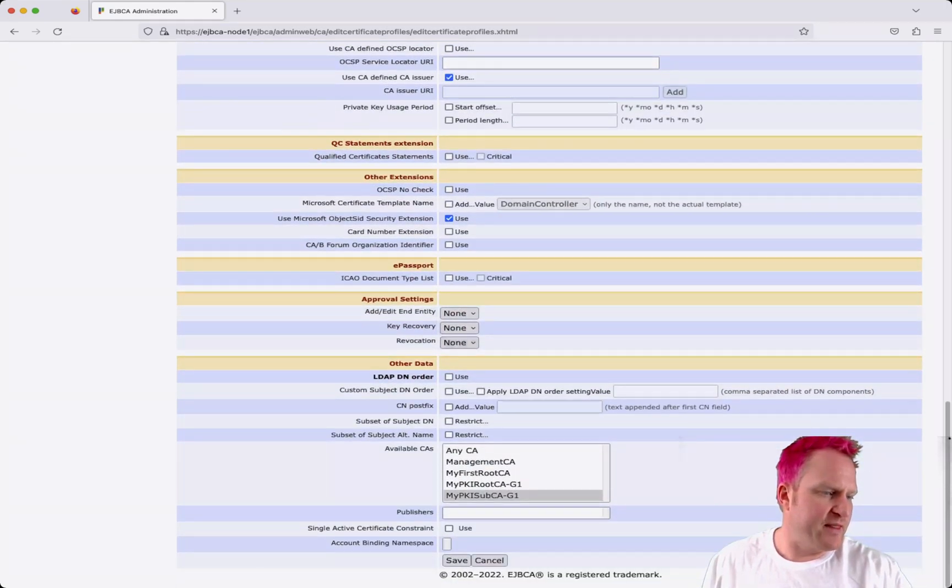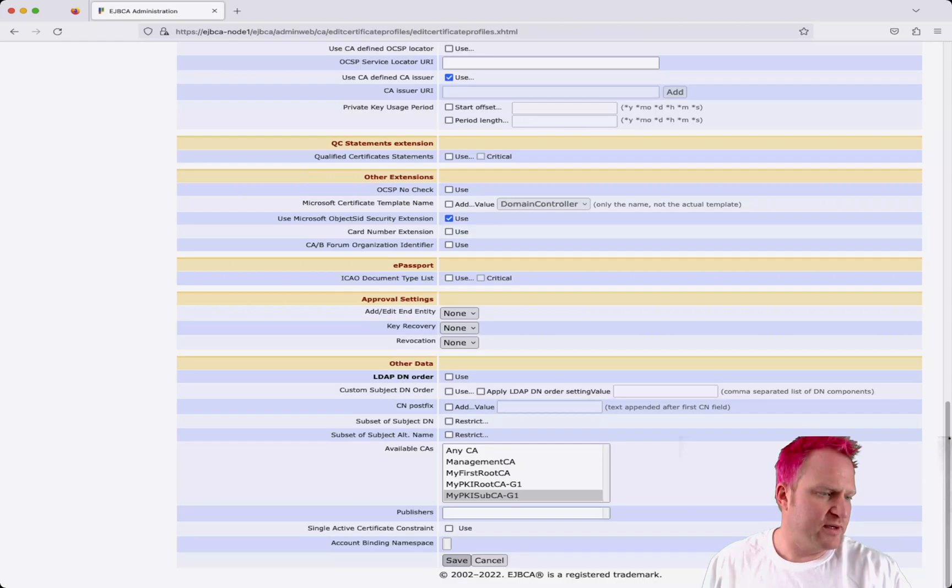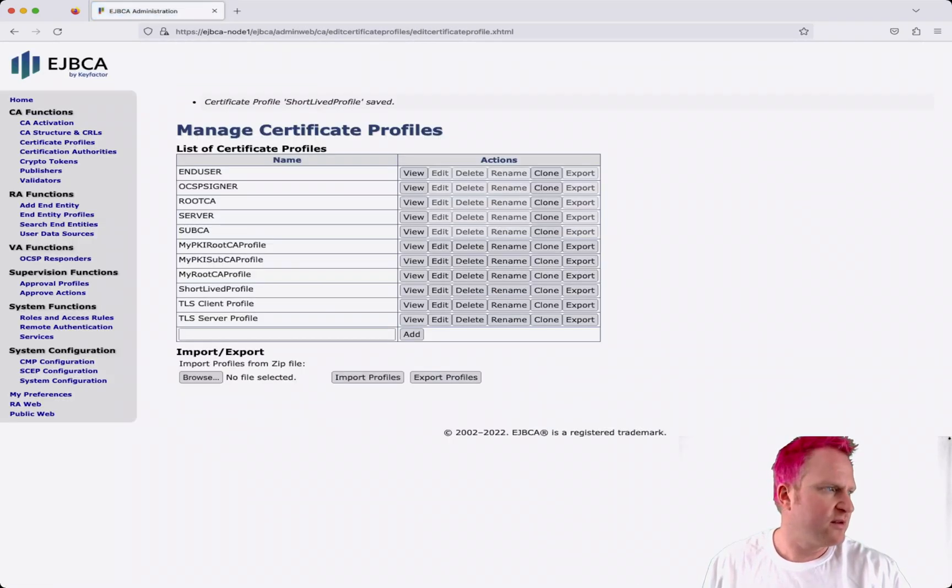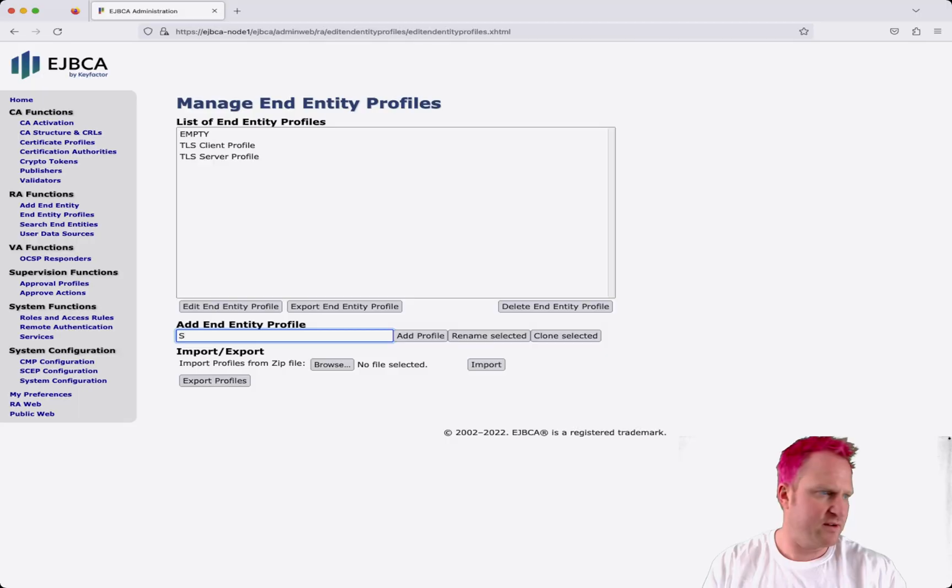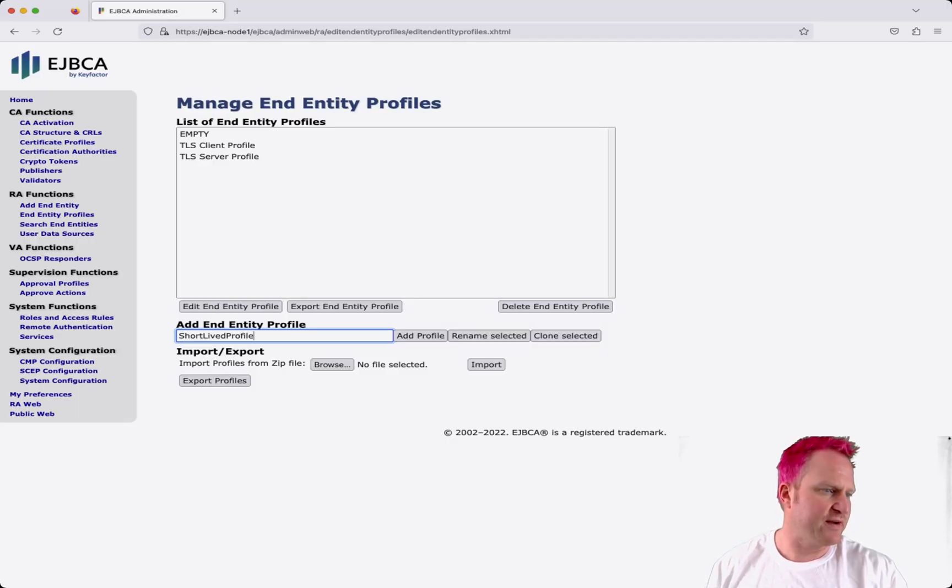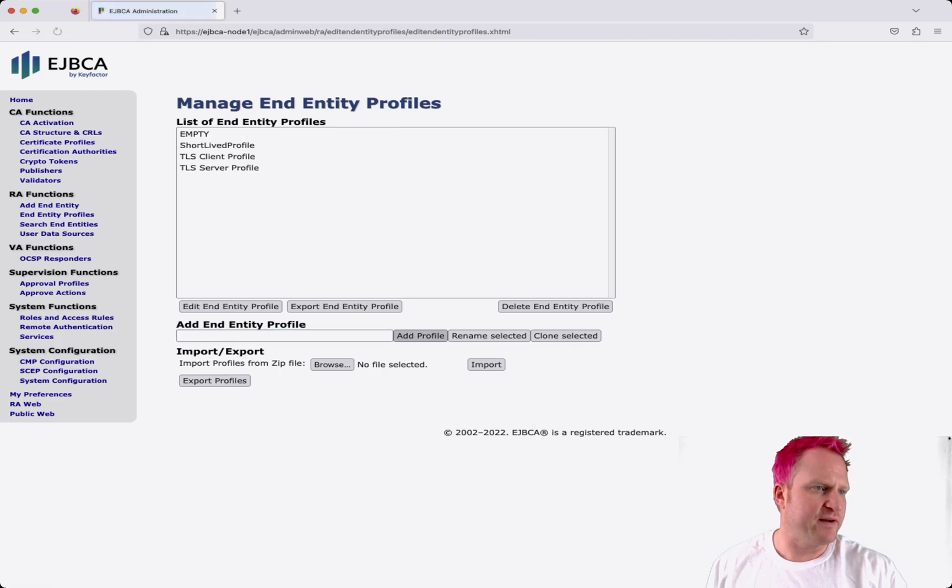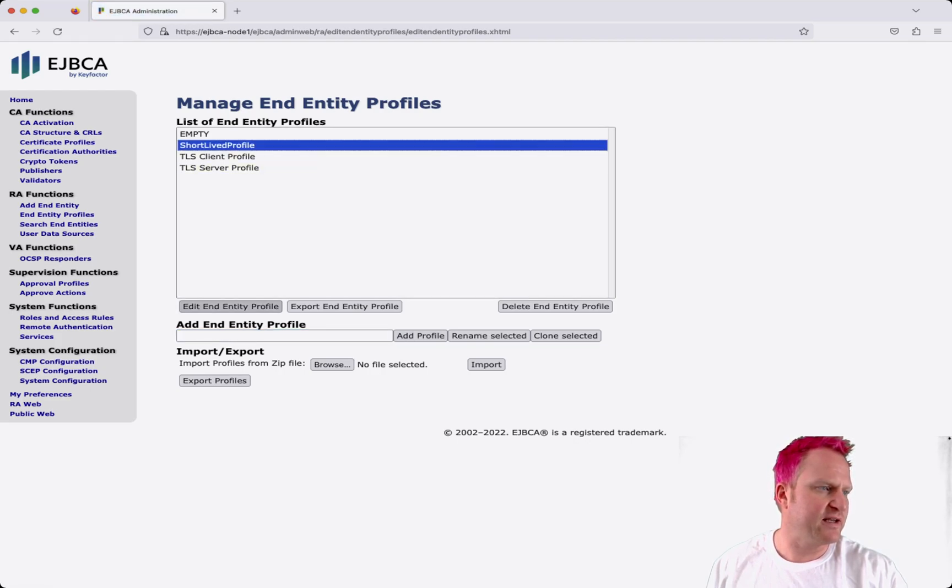And then we are going to go and click save. Now we'll go over to end entity profile and we're going to make another one, a new one over here called short-lived profile. We'll add the profile and click on it and edit.